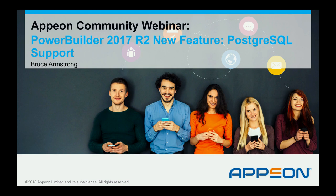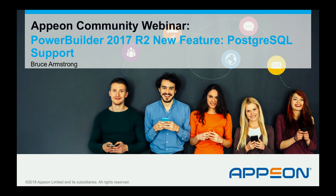Good morning. Thank you for joining today's Appian Community Webinar. This webinar will be focusing on a new feature of PowerBuilder 2017 R2. Specifically, we'll be talking about how official support is provided for the PostgreSQL database via ODBC drivers.